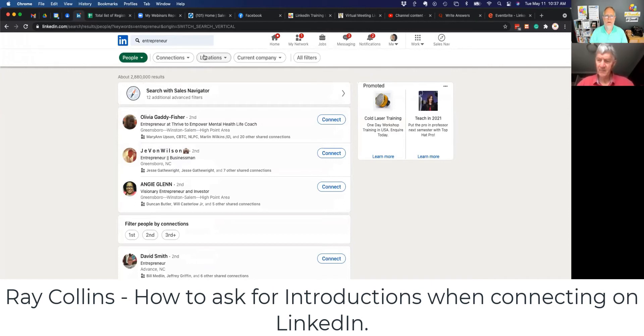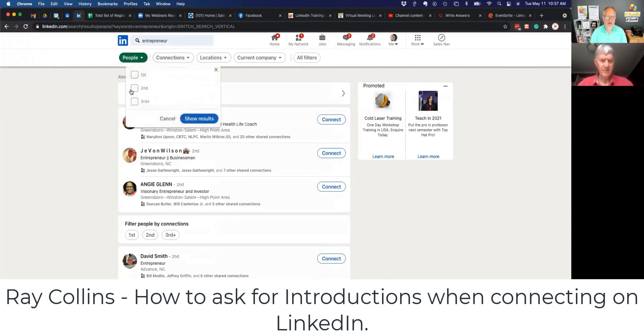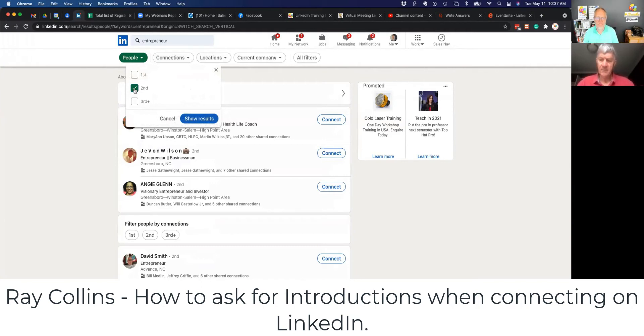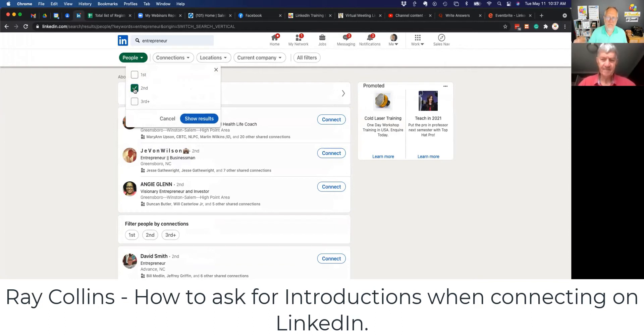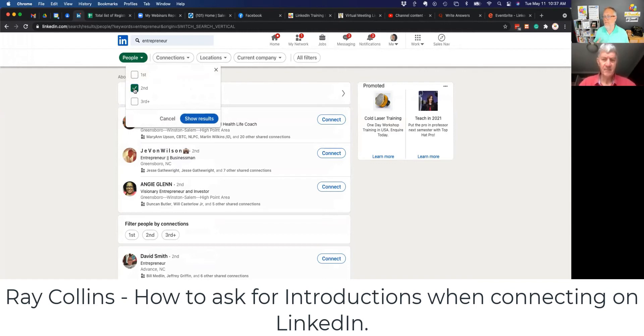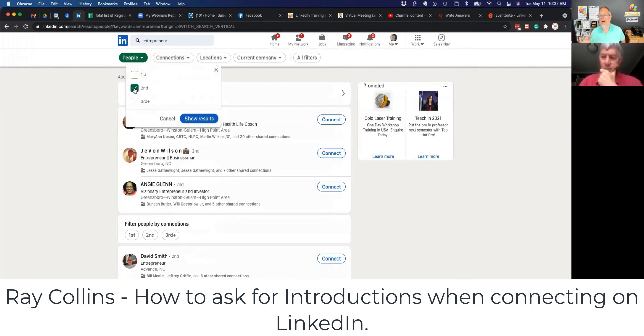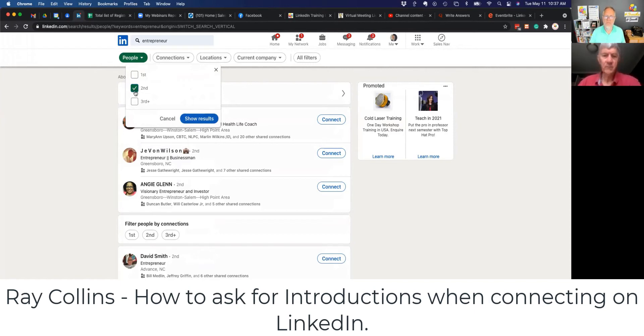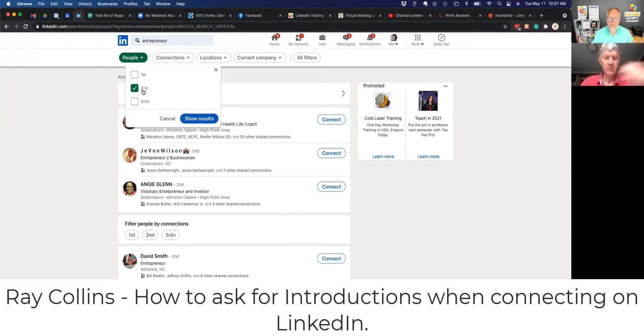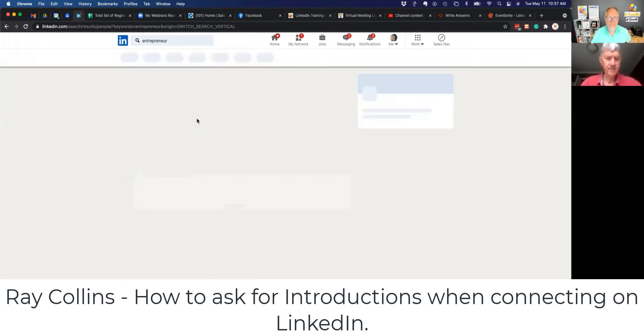Now I'm going to drive this down a little bit, Ray. I'm going to look for second level. Now do you know why I would look for second level? Do you remember this? Refresh. So first level, we're already connected with. So I don't need, I'm not looking to connect with them, but I may look for them to have a conversation. Second level, the reason why I typically want you to focus on second level is because you have a mutual connection. So it makes it easier to get introduced.